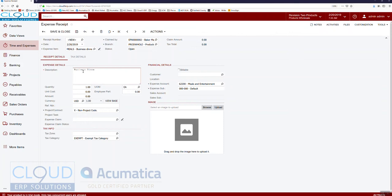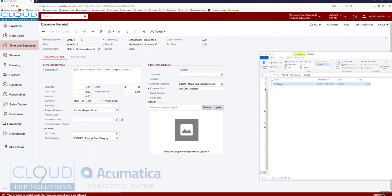For example, I'll select 'Meals - Business Dinner' and give it a description: 'Business dinner with Acme company execs.' There's a quantity field — in this case it's one — and the amount field reflects the receipt total. I'm going to drag and drop the receipt image here first because I don't remember the exact cost.